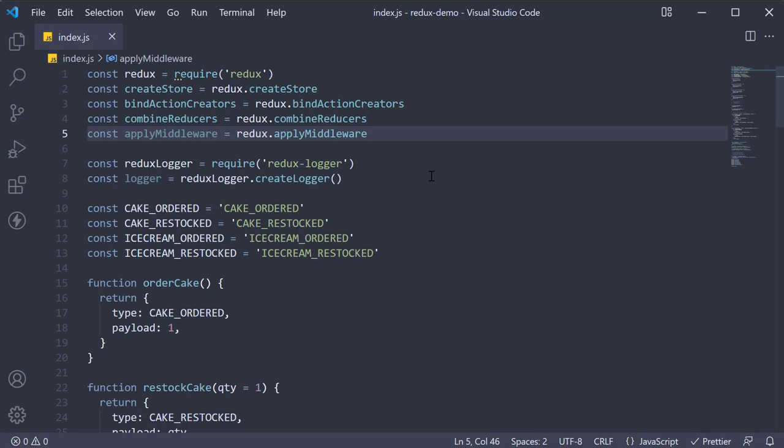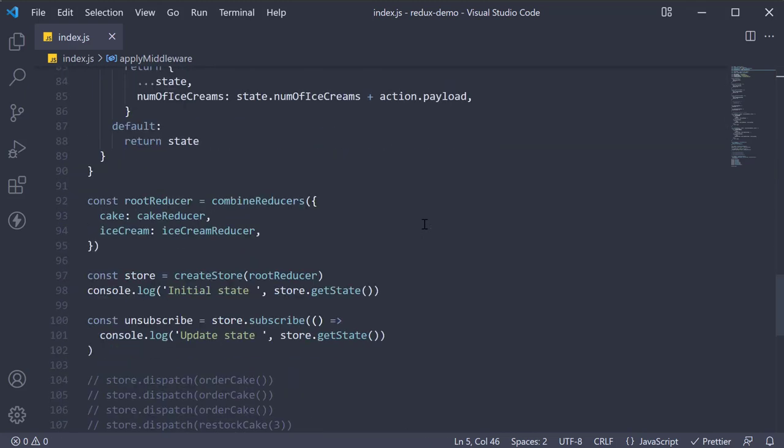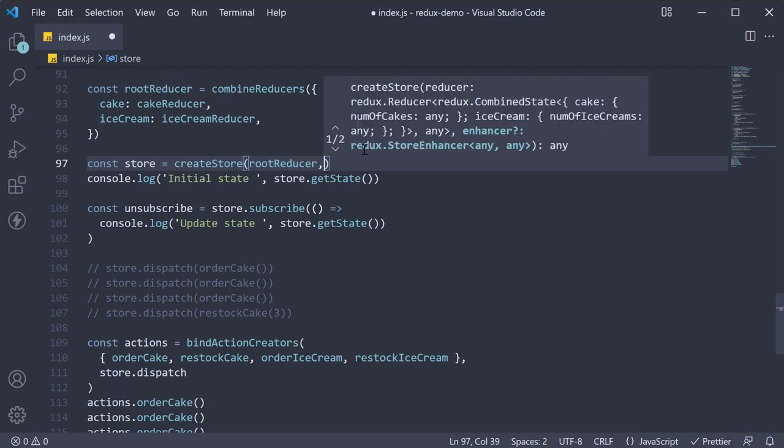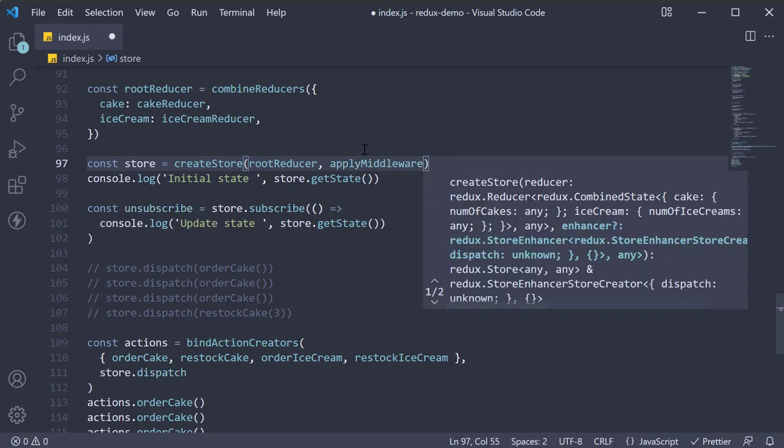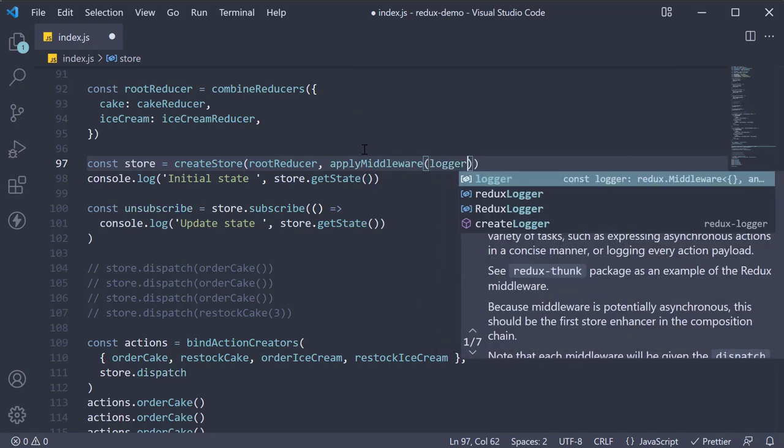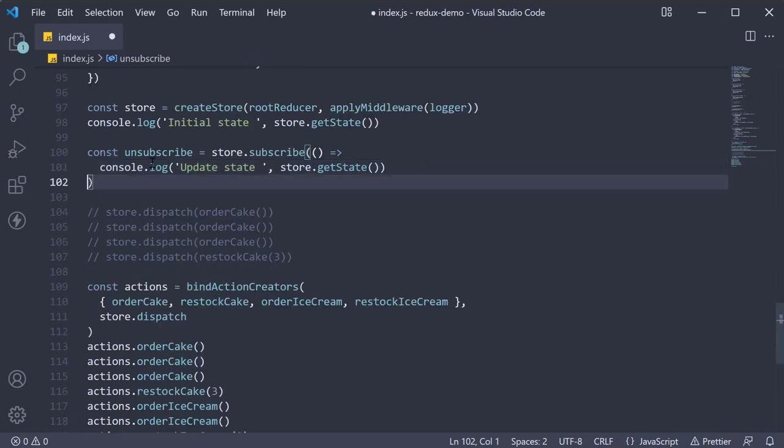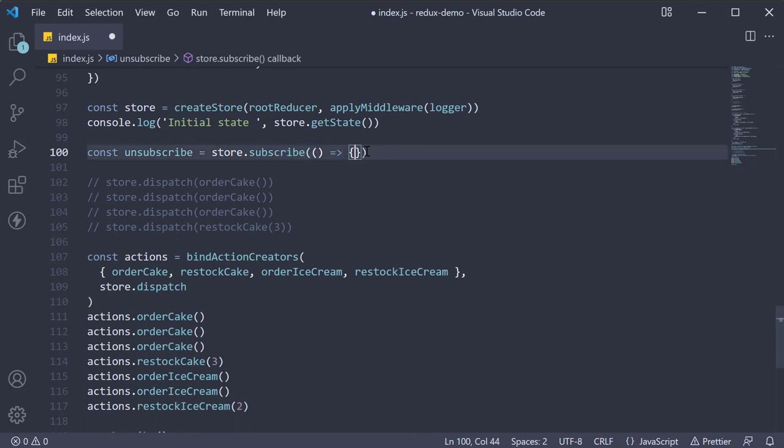Then to the createStore function, we pass in a second parameter. So rootReducer, applyMiddleware and we pass in the logger middleware. Right now we just have one middleware, but you can pass in as many as your application requires. For the final step, I will remove the console log statement in the store subscription as we have the logger middleware to handle all of that.